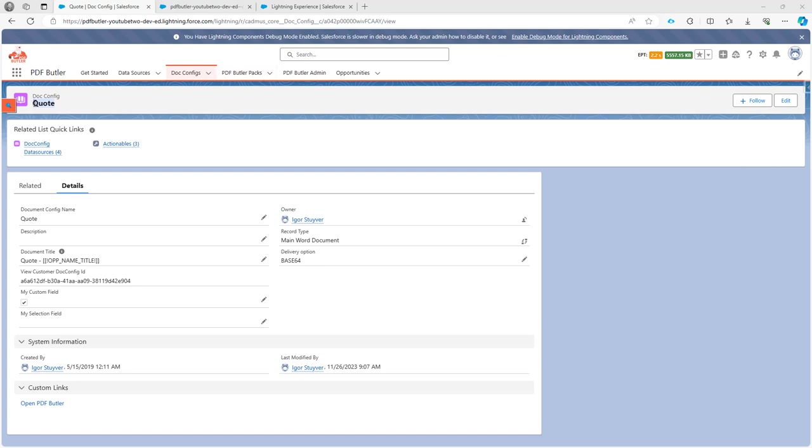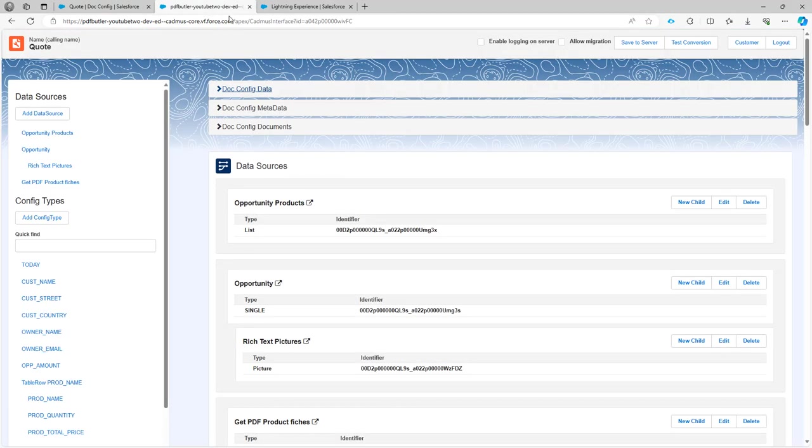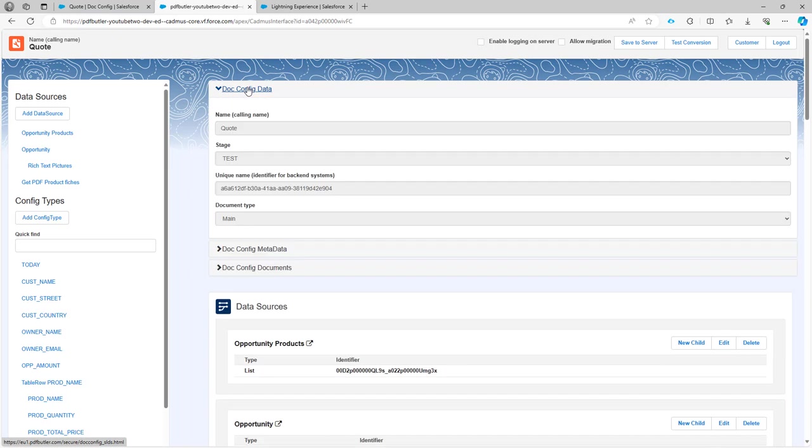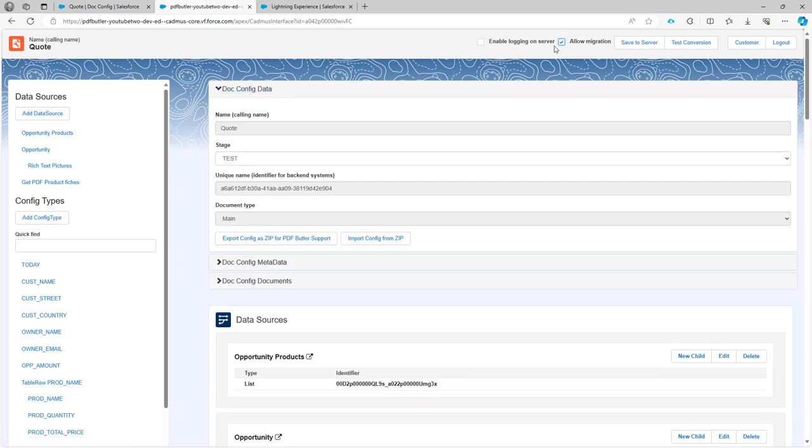I'm going to go to my Quote.Config and open up the Quote in the configuration page. From here I can open the DocConfig data and check the checkbox allow migration.